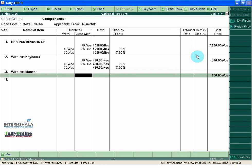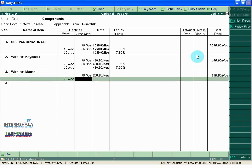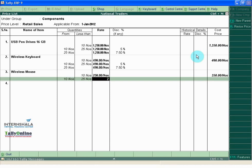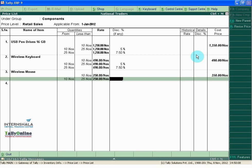If quantity is less than 10 numbers, the price is 250. And if quantity is from 10 numbers to less than 25 numbers, rate is 250. And no discount is given.